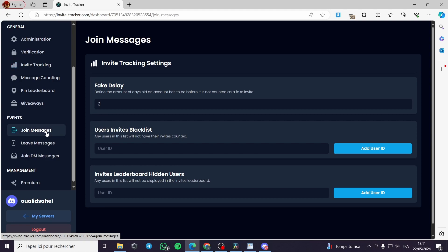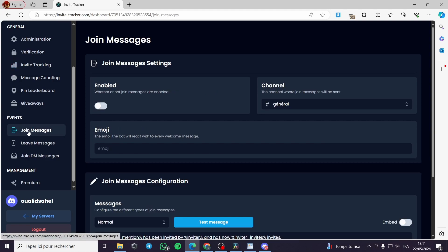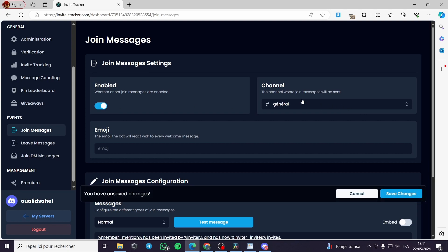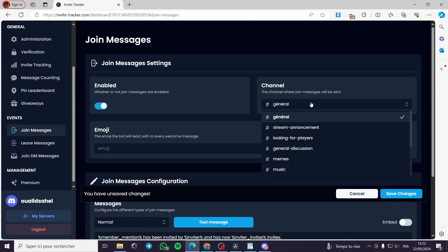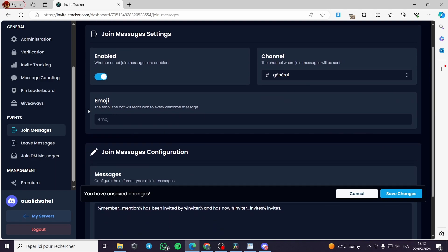To customize and track events, go to Events. We have three options: Join Messages, Leave Messages, and Join DM Messages. For Join Messages, we are going to enable it and choose the channel where the join message will be sent. For example, let's go with General.